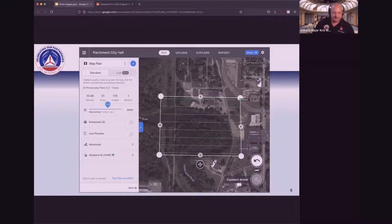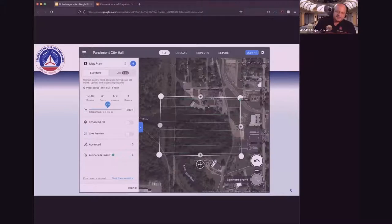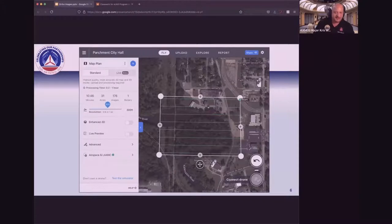If you look over on the left side here, it says 1,046 minutes — that's how long it's going to take the drone to fly. We're covering 31 acres. At the end of the day we're going to have 176 images and only have to use one battery. You can set the height of your flight — there's a slide bar where it says 300 feet. We try to fly between 200 and 300 feet AGL for these. The higher you go, the larger area you get in each individual photo, but with a little less detail and you'll want more overlap.